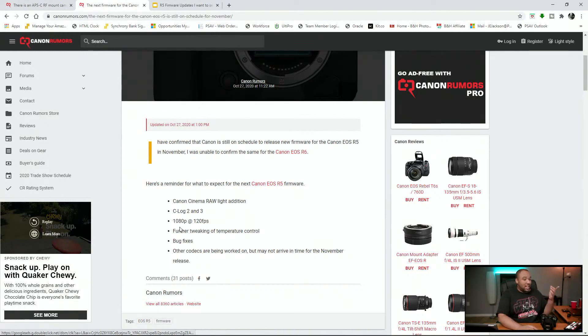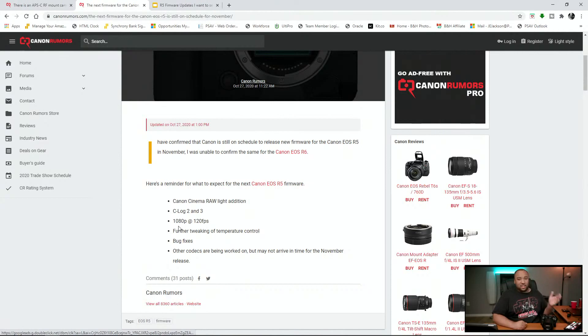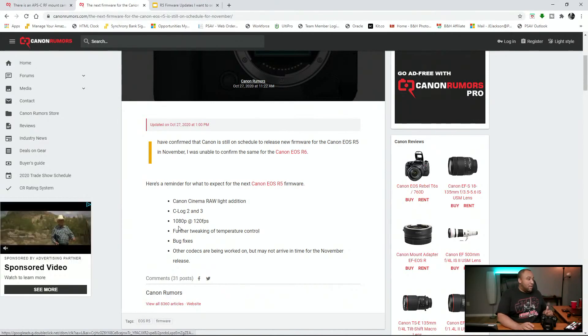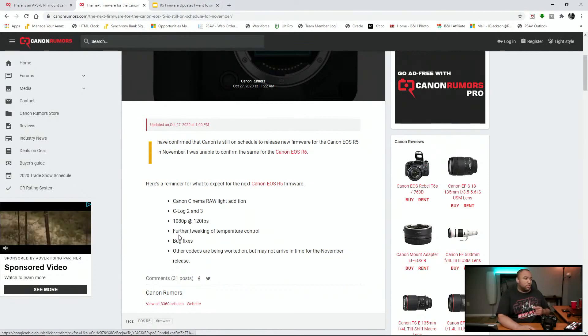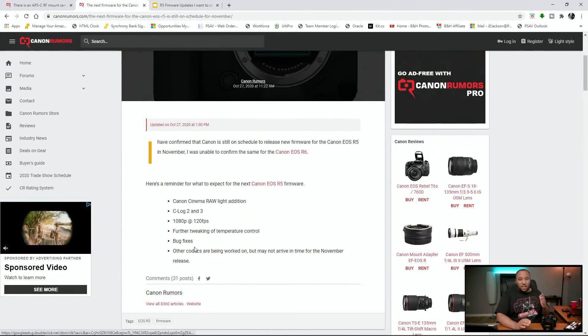Next thing is, I know a lot of people have been waiting for this, and that is the 1080 at 120 frames per second frame rate. That's supposed to be coming. There's supposed to be some further tweaking to the temperature controls, so that's great. There's going to be a couple more bug fixes.